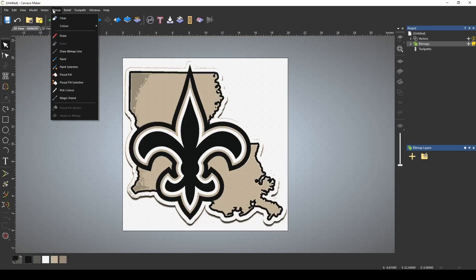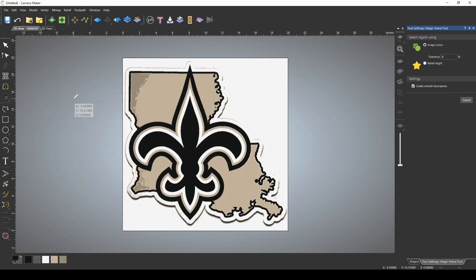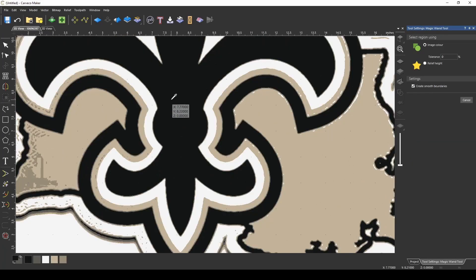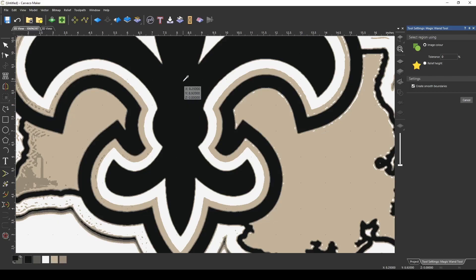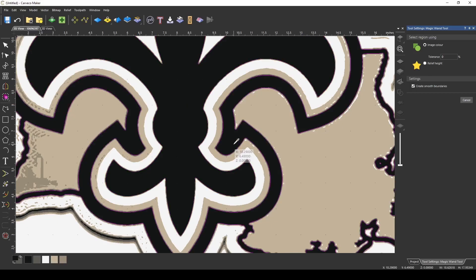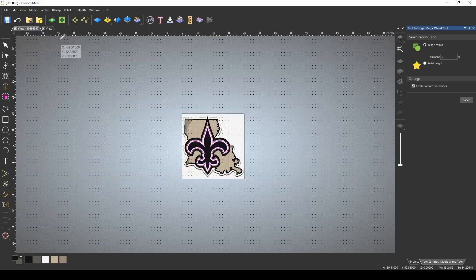If we go up to bitmap and we pick our magic wand tool, I'm just going to go in and pick the colors that I want to make vectors around. So if I pick this black, and I pick this black, and let's just pick this white.